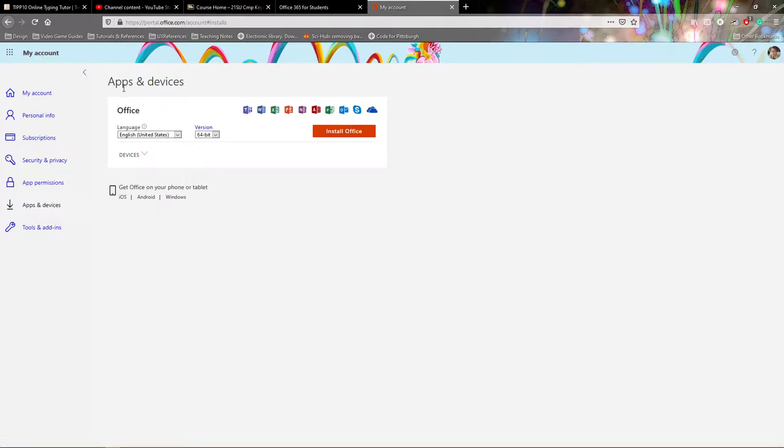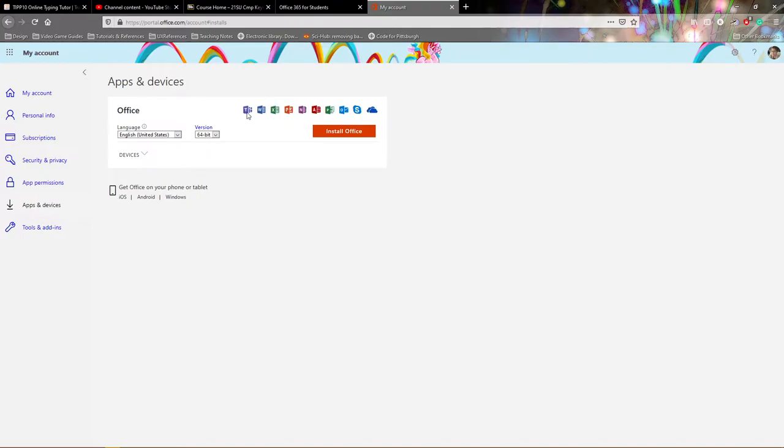If you aren't already logged in it's going to ask you for your CCAC email and password. Once you've done this you can then come under apps and devices here and you can see all of the software packages that are included with Office.